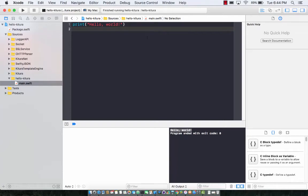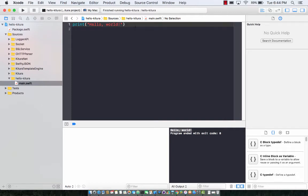After setting up the Ketura project, our next task is to actually run the Ketura server so we can go to a certain URL and start making our request.